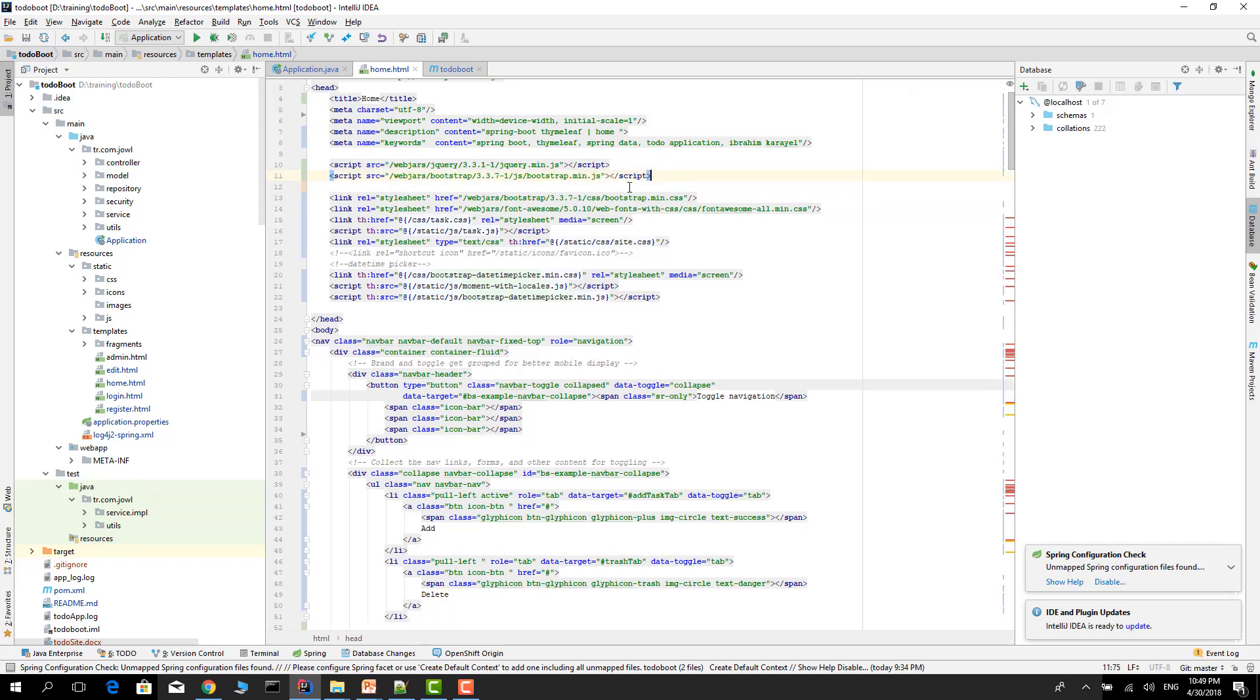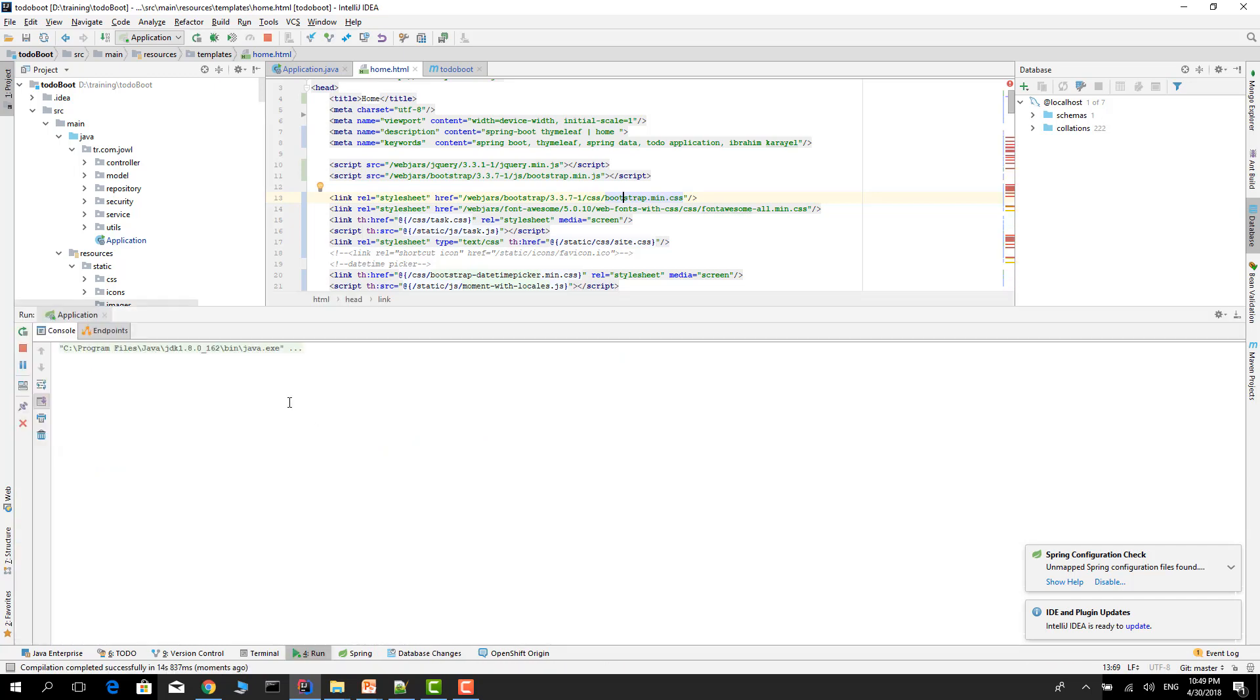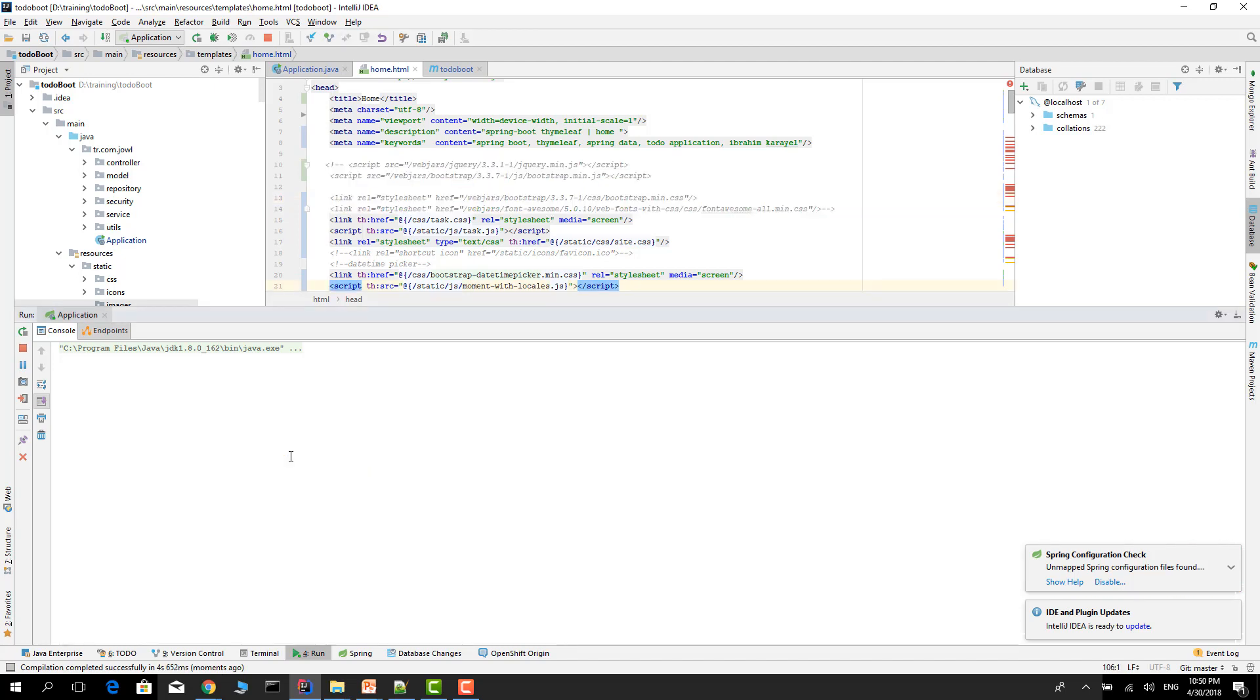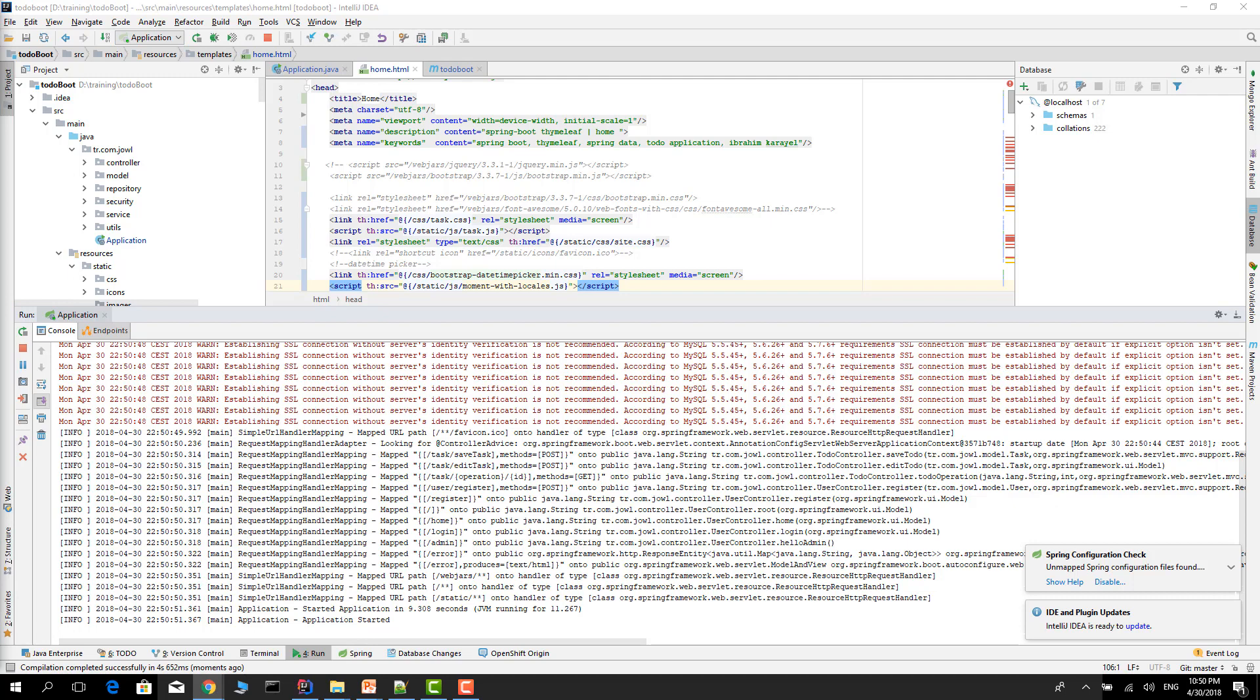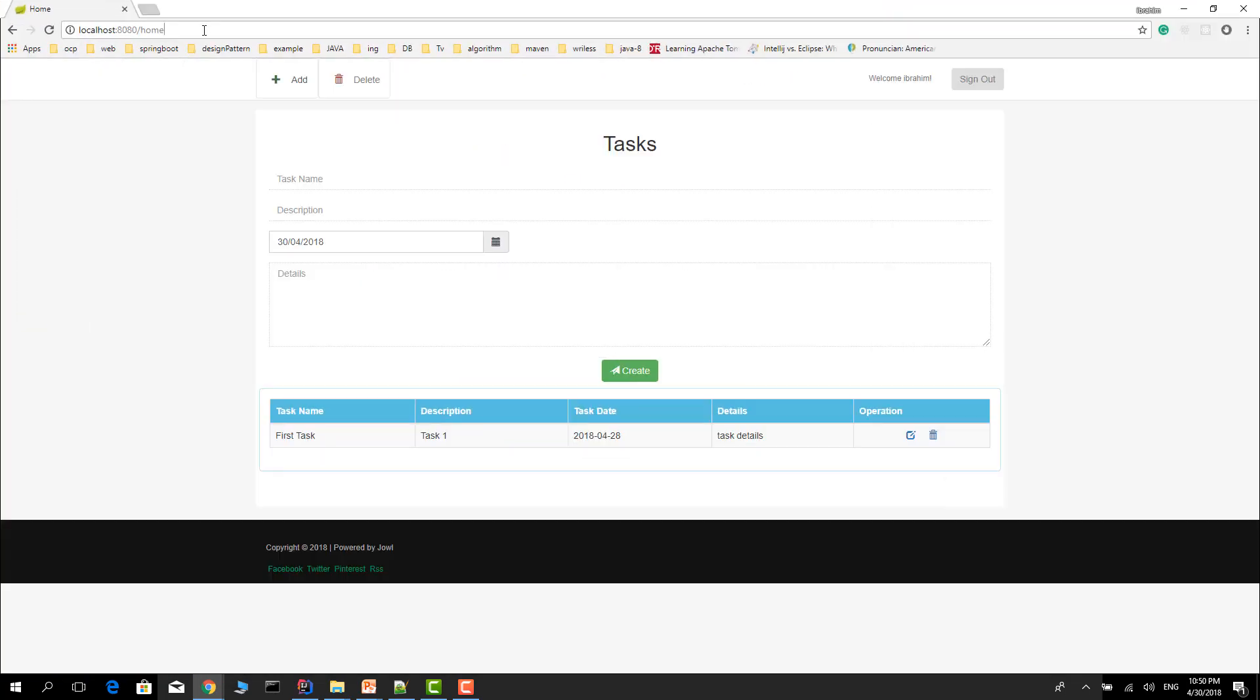Let's go back and start the application. Just wait a little bit. Okay, application is started. Let's test it again. Go to the browser and refresh the page.